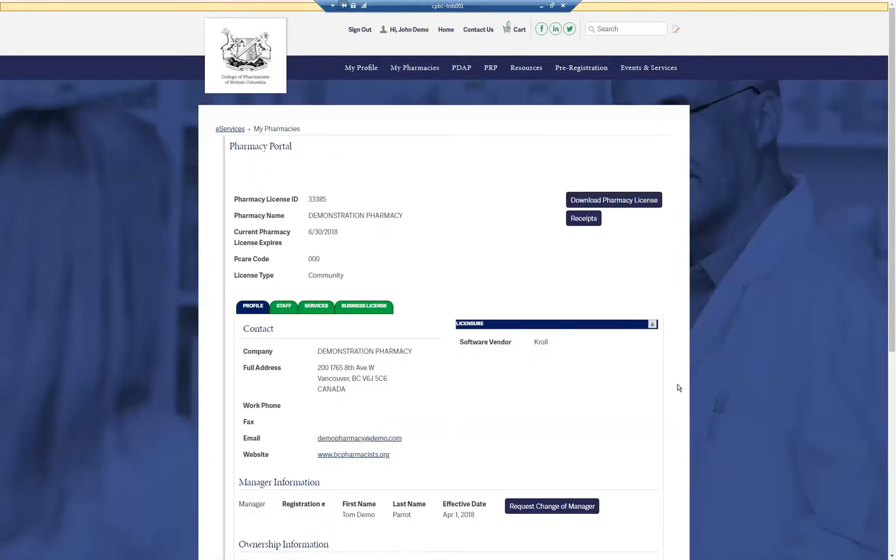The Pharmacy Portal allows you to update your pharmacy profile, staff roster, and services provided. You can also download your pharmacy license, access receipts, and upload your business license.